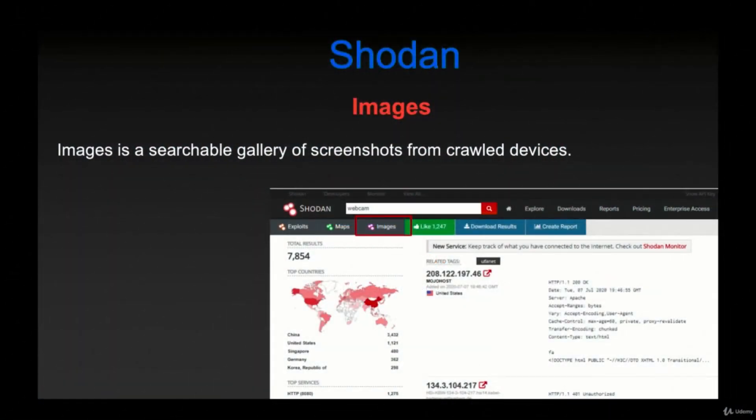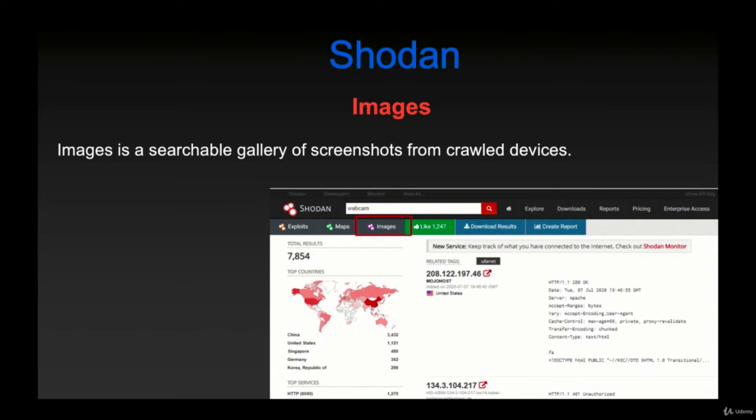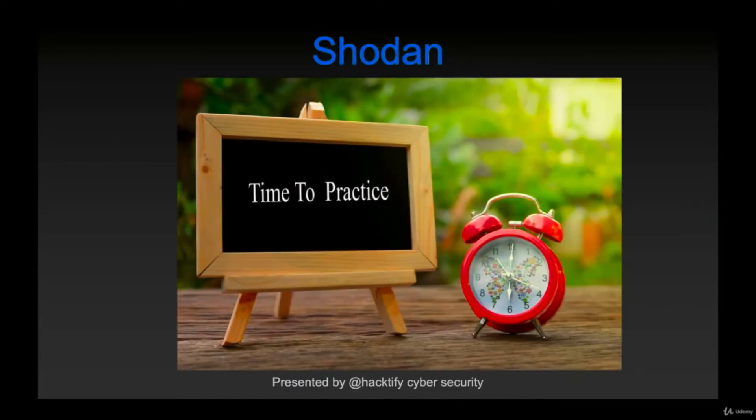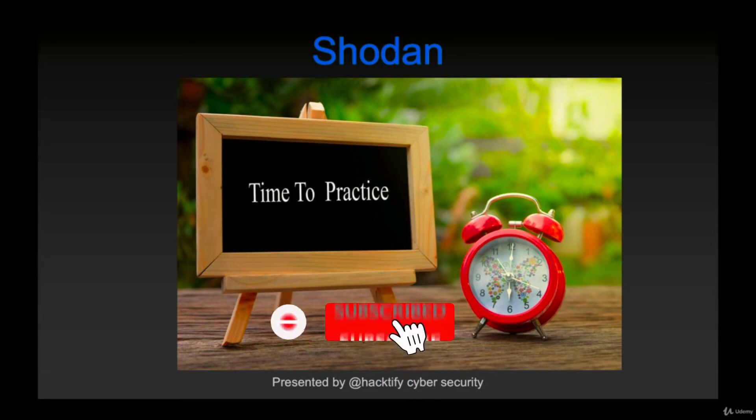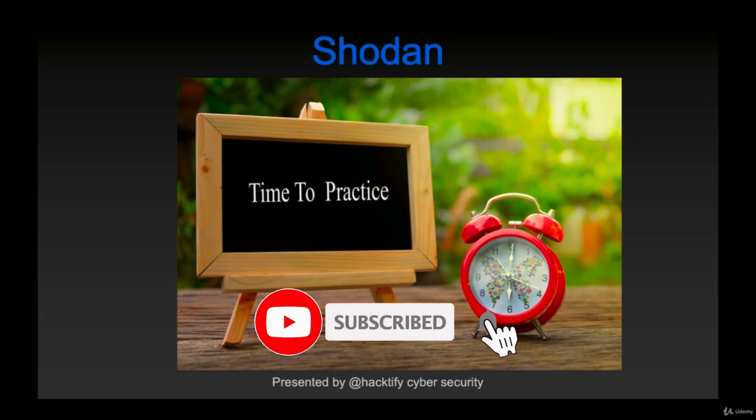Hello everyone, so in this video we are going to see how you can utilize Shodan for searching for images. There's a feature for images wherein it is a searchable gallery of screenshots from crawled devices. It can be either a server, a refrigerator, printer, a router login, or anything like that. So let's see how you can do this in practical.